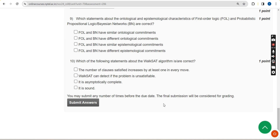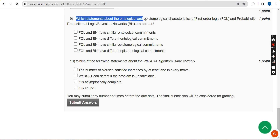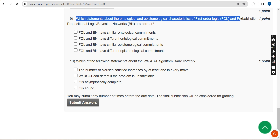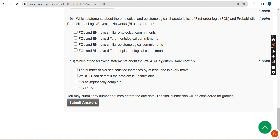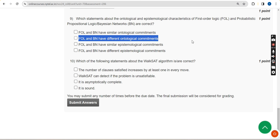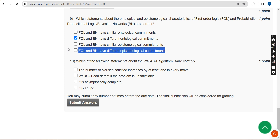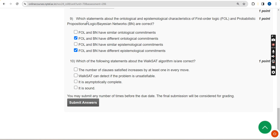Ninth question: which statements about the ontological and epistemological characters of first-order logic (FOL) and probabilistic propositional logic or Bayesian networks (BN) are correct? For the ninth question I have got two probable solutions — the second option and the fourth option. Moving on to the final question, the tenth one.